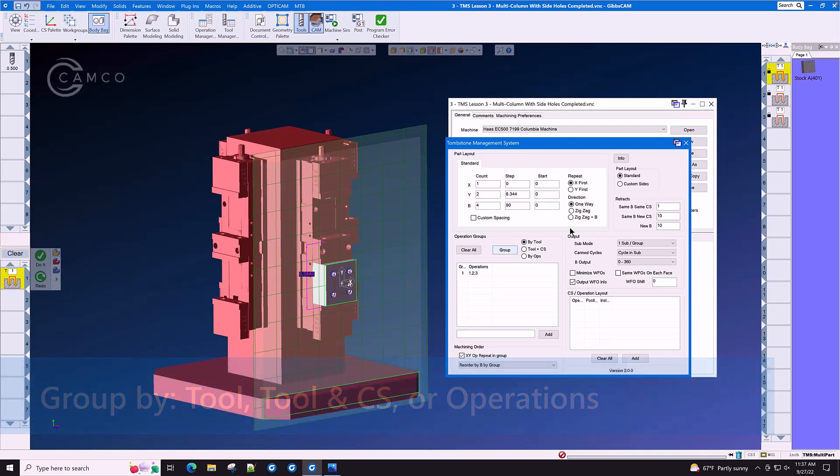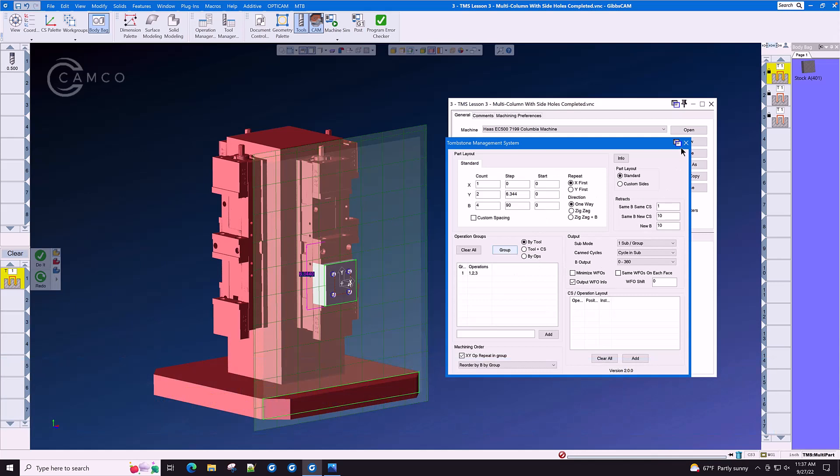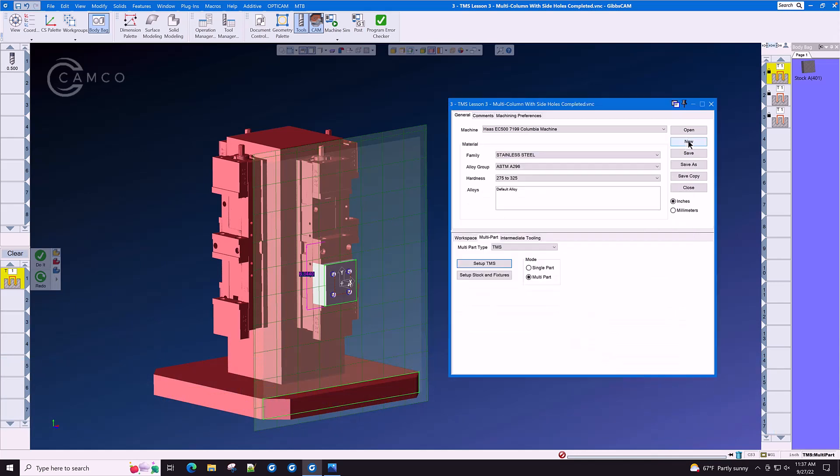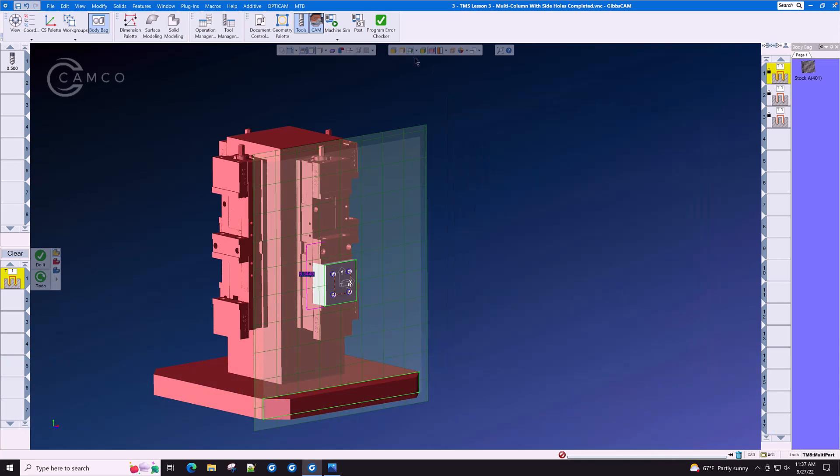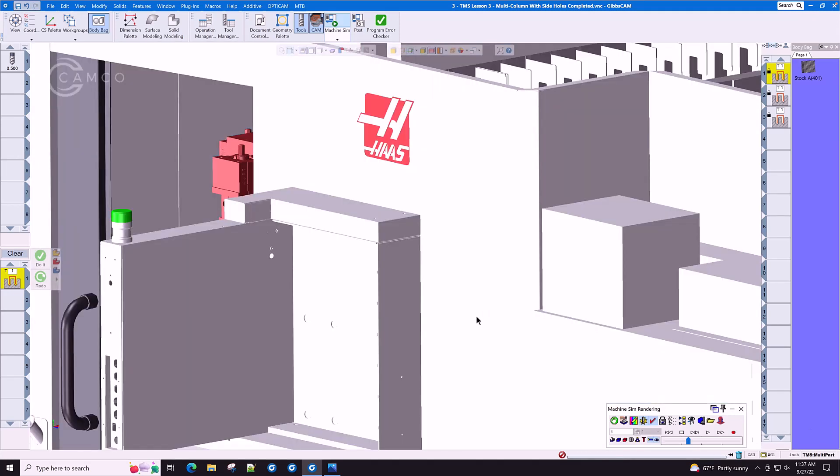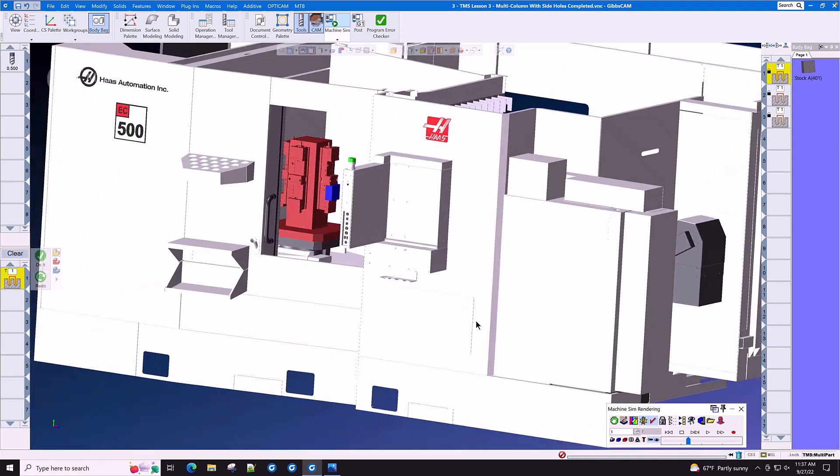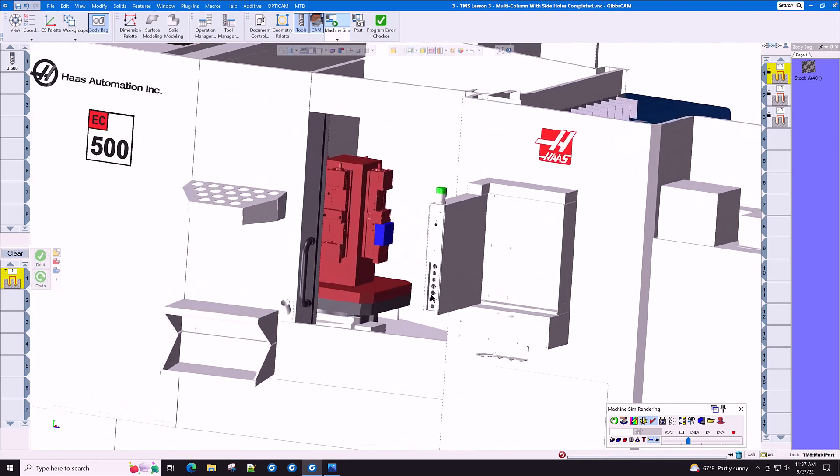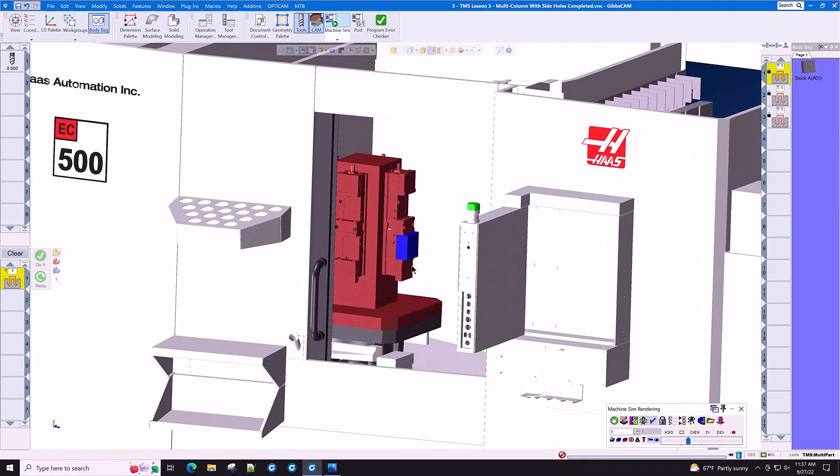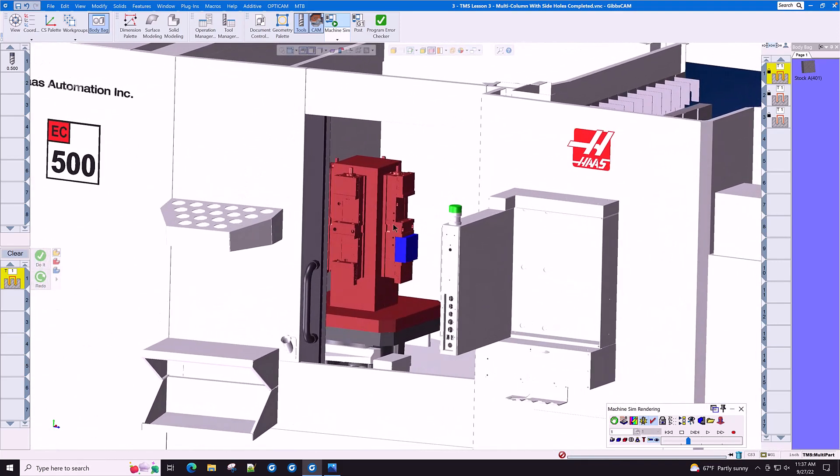We'll come back and explore some of the other options inside of TMS. Let's go see how the tombstone looks now with multi-part set on. The part is loaded, the machine is loaded, but we still only see one part on the tombstone.